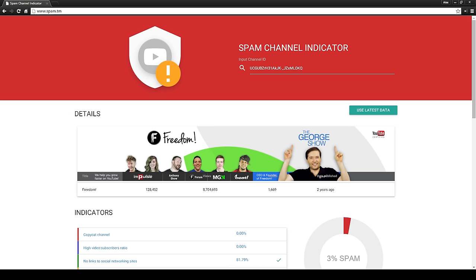So let's jump in to see just how this new tool works. By default, the tool will load the Freedom YouTube channel, so let's use that as our first example while I explain what indicators are and what each one means.